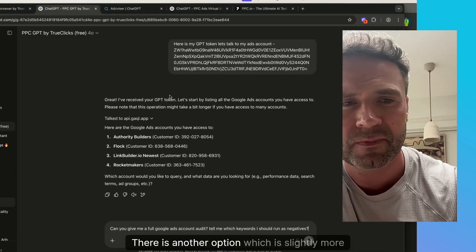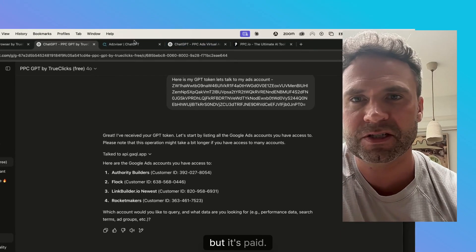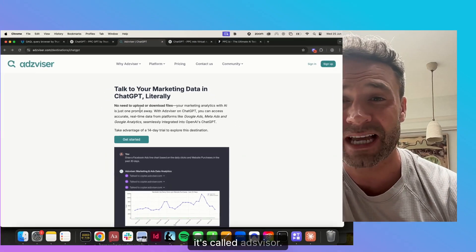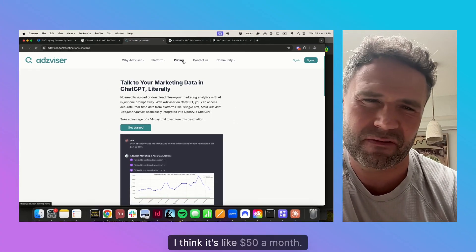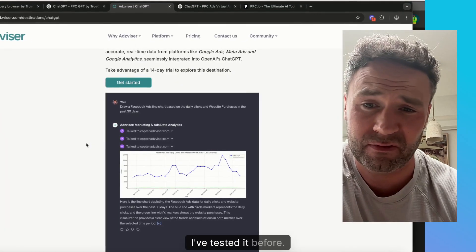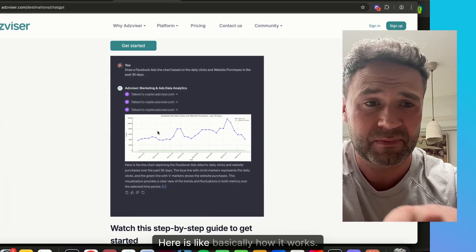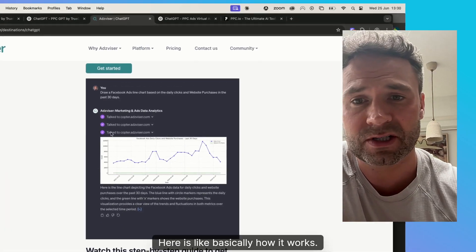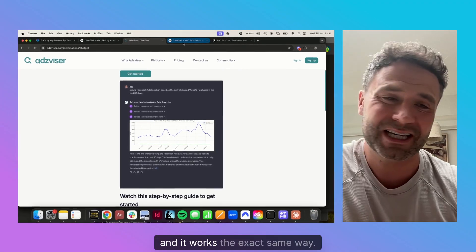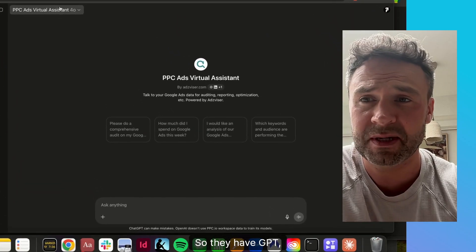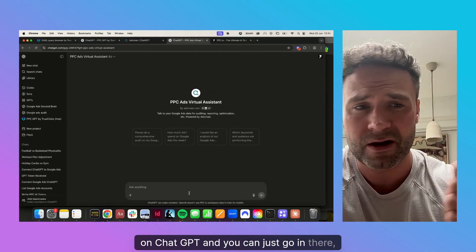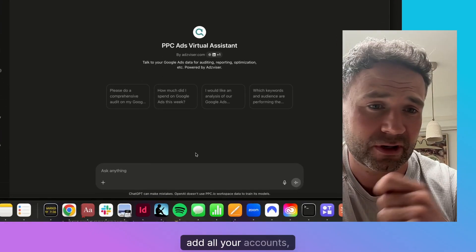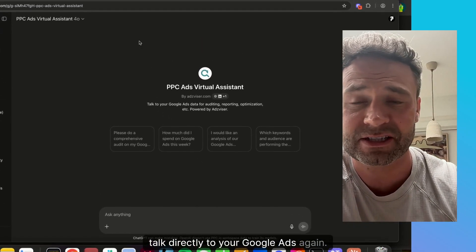There is another option which is slightly more reliable, but it's paid. It's called Adsvisor. I think it's like $50 a month. I've tested it before, it's really good. Here's basically how it works. They have a connector as well, and it works the exact same way. They have a custom GPT on ChatGPT, and you can just go in there, add all your accounts, talk directly to your Google Ads account.